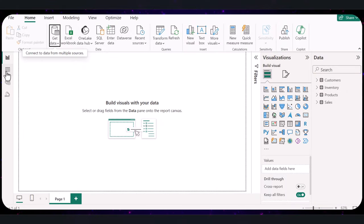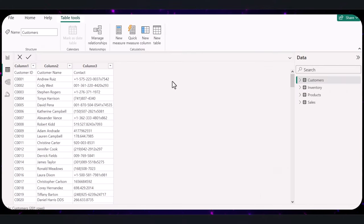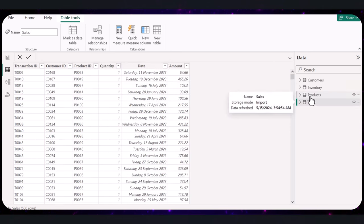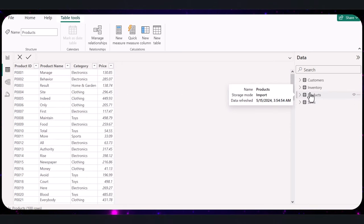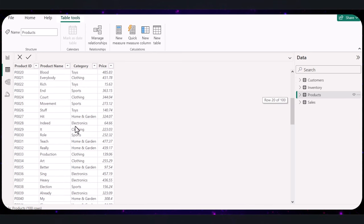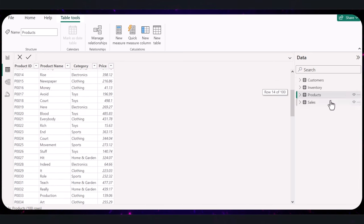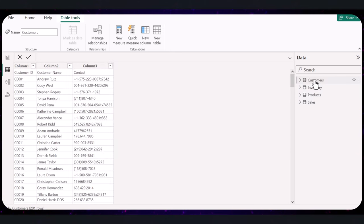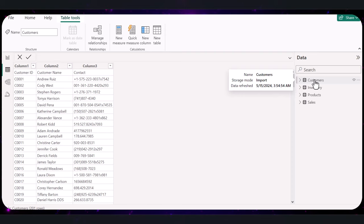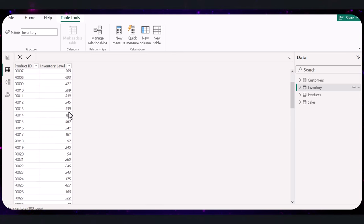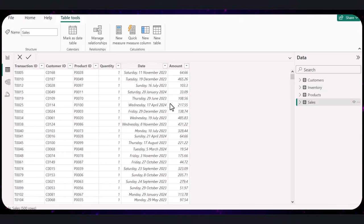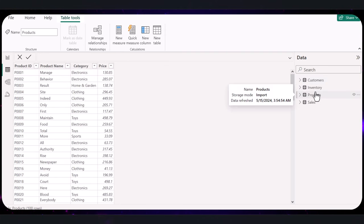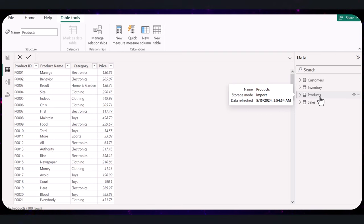In the data view, examine each column in your tables. Look for consistency in category and naming. For instance, make sure electronics isn't misspelled in any entries. Check for missing values that could impact your analysis, such as missing product prices or customer contact information. Fill these gaps appropriately, either by imputing values manually or calculating an average for numerical data. So scan for any data that doesn't make sense, like negative numbers in inventory levels or incorrect dates in sales data. With our data now neatly imported and tidied up, we are set to move on to the exciting parts, analyzing this data using Power BI DAX formulas to extract meaningful insights.